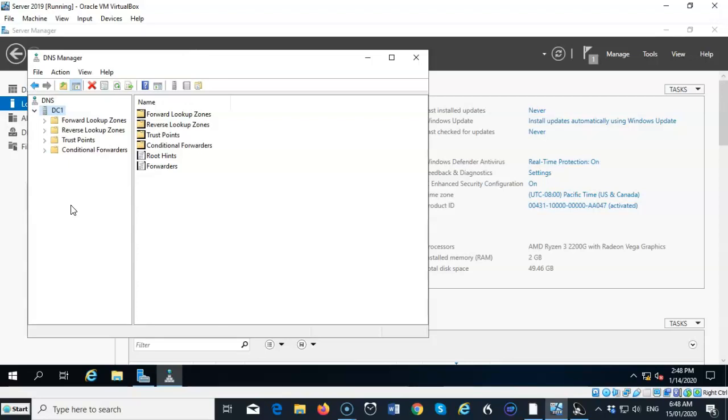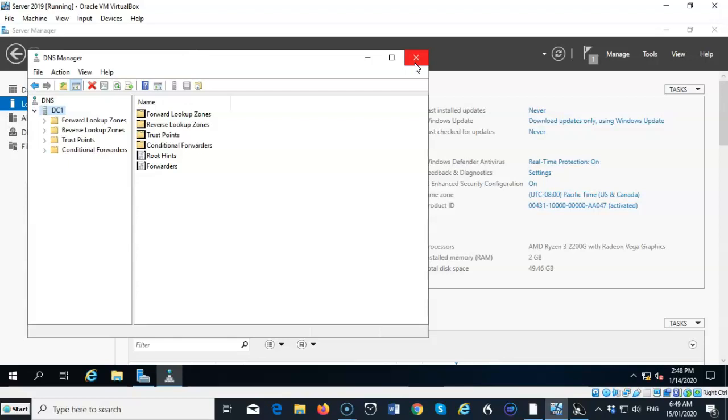Now, I don't have to do anything else at this point. When I get ready to promote this machine to a domain controller, the Active Directory process will detect that the DNS server is already present, and it will take over from there, configuring the zones and whatever service records need to be installed into the DNS Management Console.